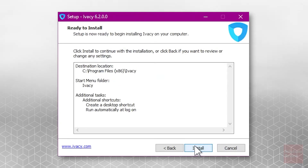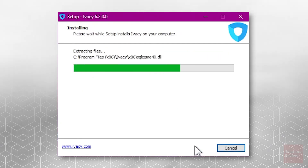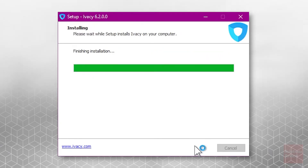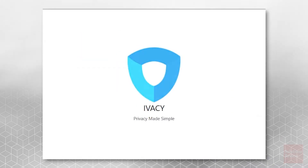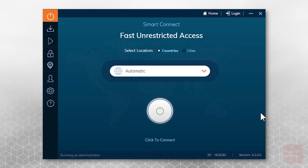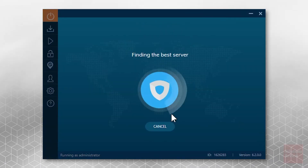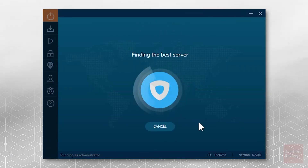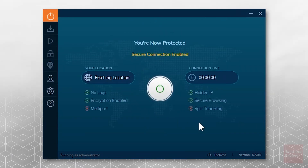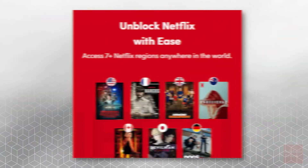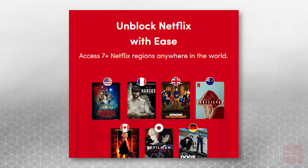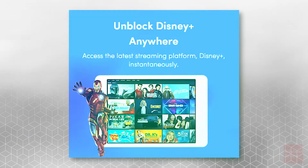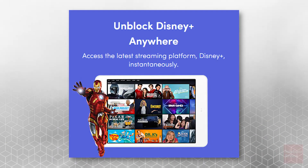Then just follow the on-screen prompts to install the program. When it's launched, simply press Click to Connect to begin browsing securely. Now that you're fully connected and configured, Ivacy VPN will allow you to unblock region limitations on streaming sites like Netflix and Disney Plus with ease.